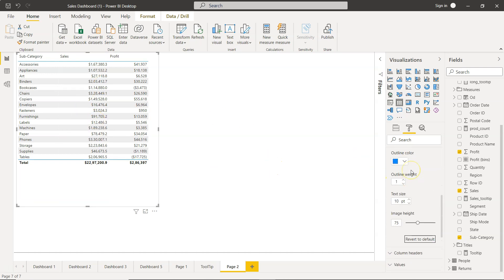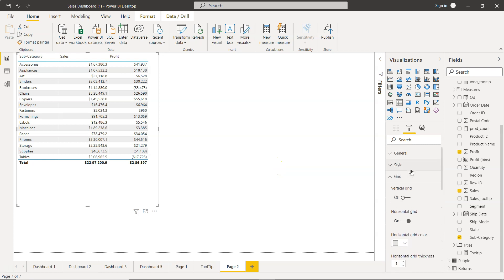And you are going to get where we started. So that's the grid formatting or the grid settings I wanted to show you, just so that you have the maximum control on your table. Now with that, I'll meet you in the next video with a new topic.